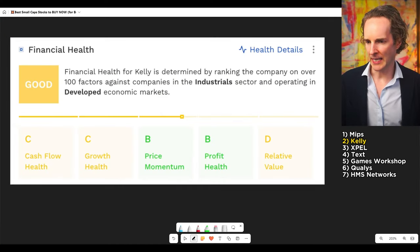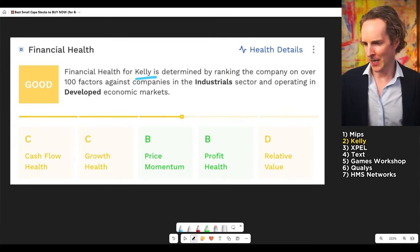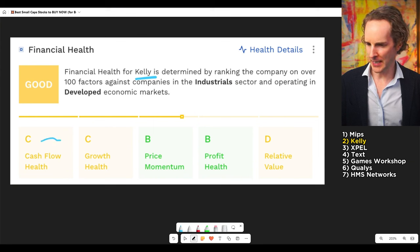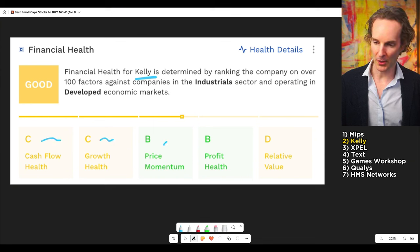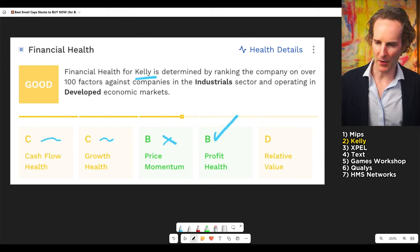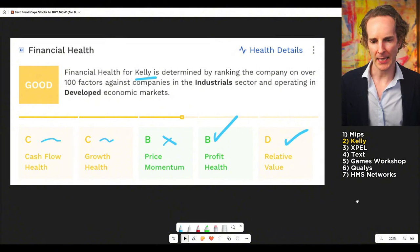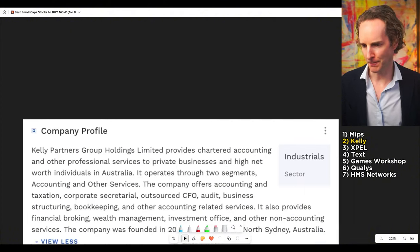Now, what about this one? Kelly. And who the heck is Kelly? Well, cash flow is pretty decent. Growth, so-so. Stock's gone up a lot, which we actually don't like. But it's very profitable. And it's not very expensive. So, what the heck does Kelly do?